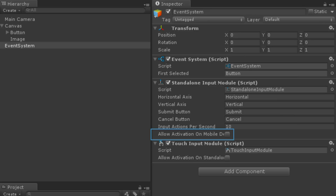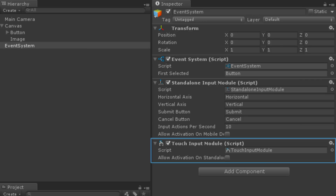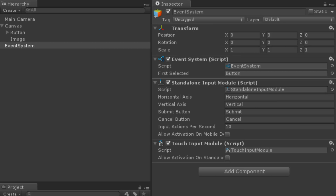The last property allows you to accept standalone input while on a mobile device. By default, the standalone input module will not function on a mobile device. Since touch input works like mouse input, there are no navigation axes. However, like the standalone input module, you can activate the touch input module while on a standalone device.